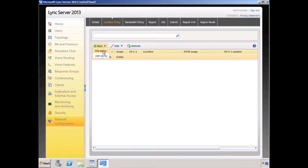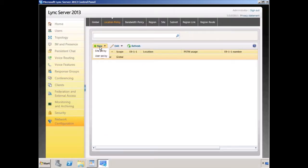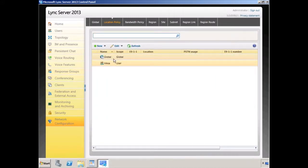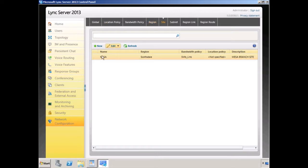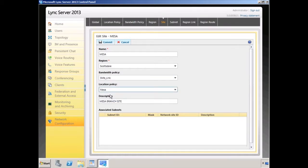If you apply a policy at the site level you're going to see your Microsoft Lync sites — central sites and branch sites. But keep in mind that if you create a user level policy, like here I'm going to create a user level policy for Mesa. This policy isn't configured but we're going to come back to it in just one moment. If I click on the tab for sites, you'll notice that I have this site called Mesa, and underneath it where it says location policy, you'll be able to see that user level policy right there.